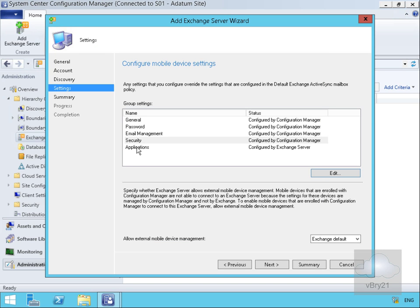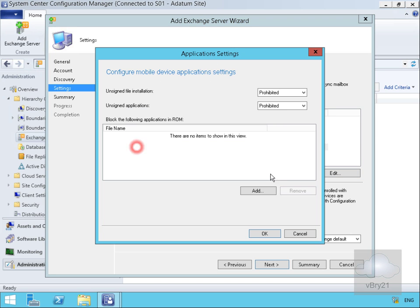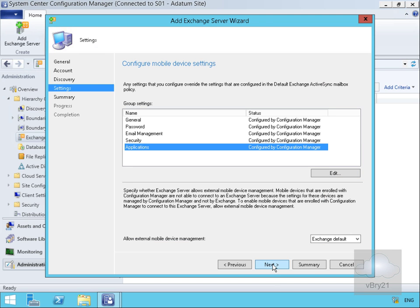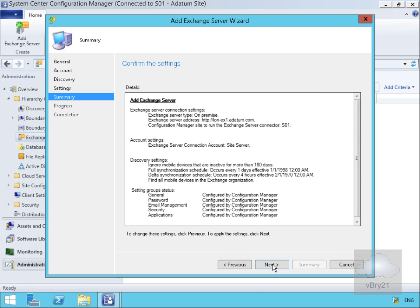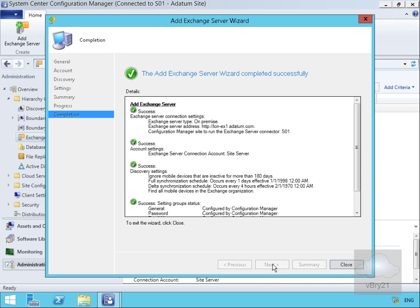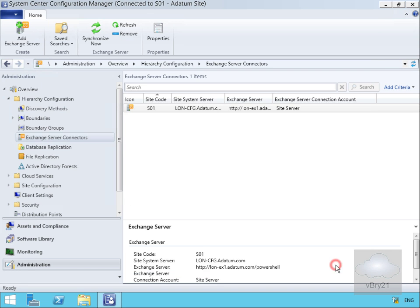Finally, for applications, we'll prohibit everything that's not signed. Select our next button, read the summary, select next, select close.